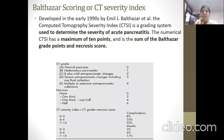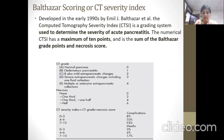The Balthazar score or CT Severity Index was developed in the early 1990s by MD Balthazar. The CT Severity Index is a grading system used to determine the severity of acute pancreatitis. It has a maximum of 10 points and is a sum of Balthazar grade points and necrosis score as mentioned in the table.